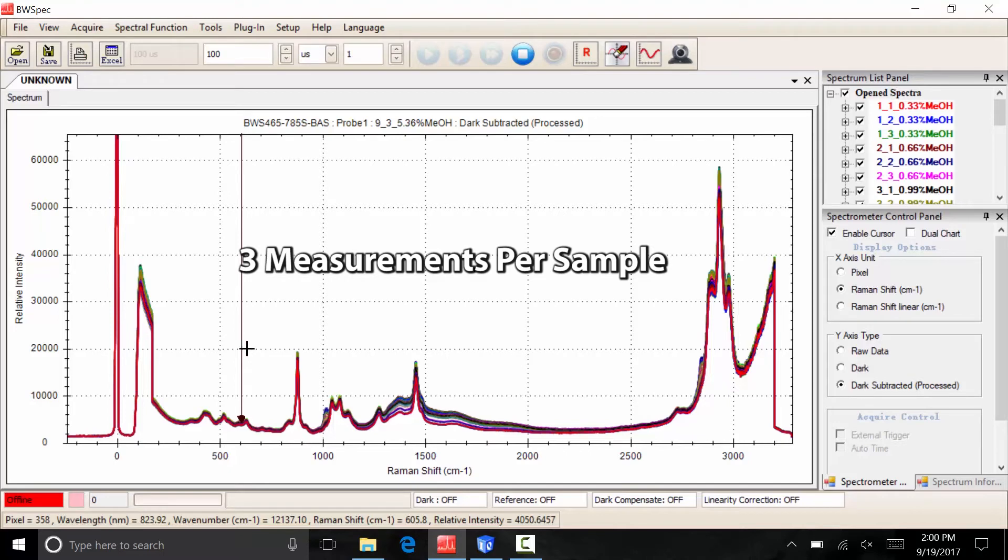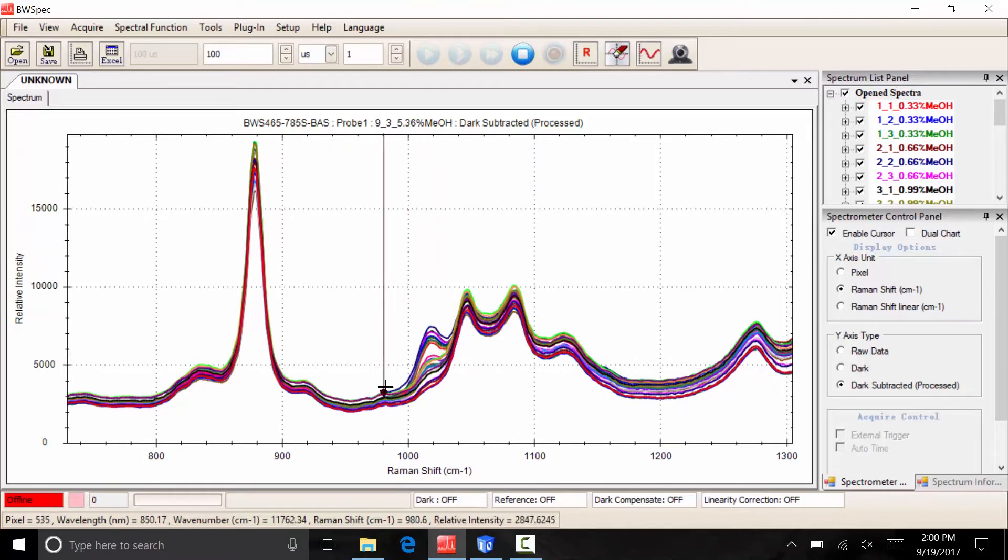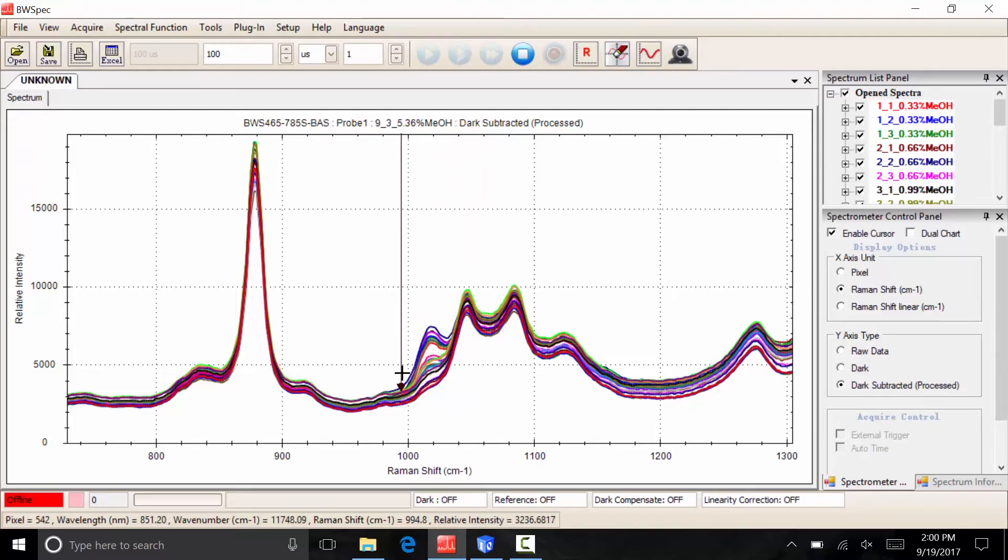Upon inspection of the data collected, we can observe a positive correlation between the Raman intensity from the samples and the concentration of methanol in the samples, particularly from the peak at around 1040 wavenumbers, which corresponds to methanol.